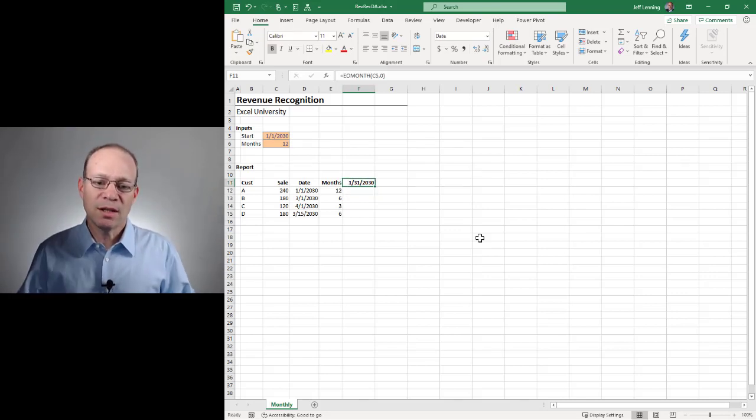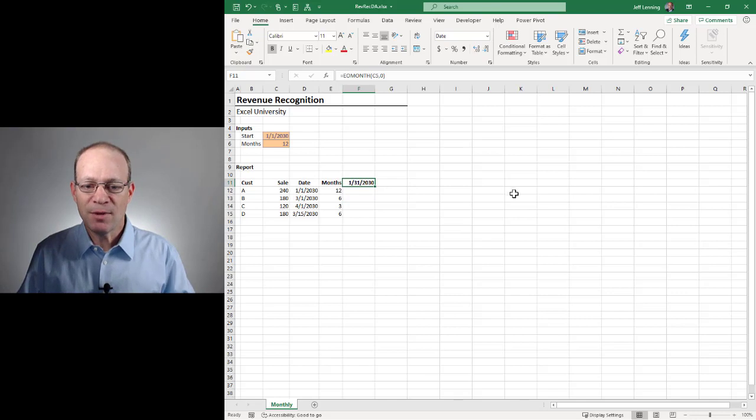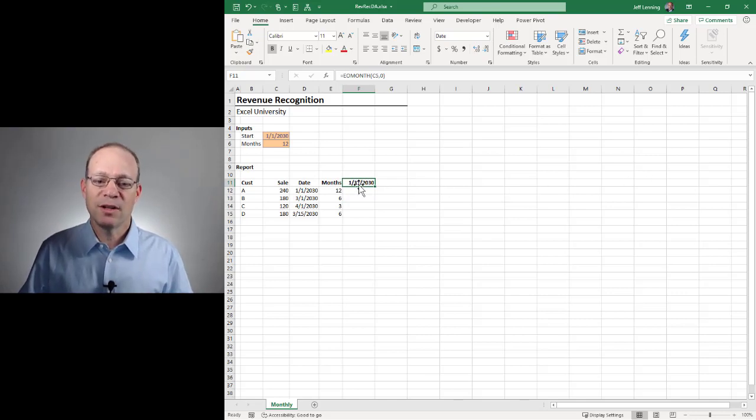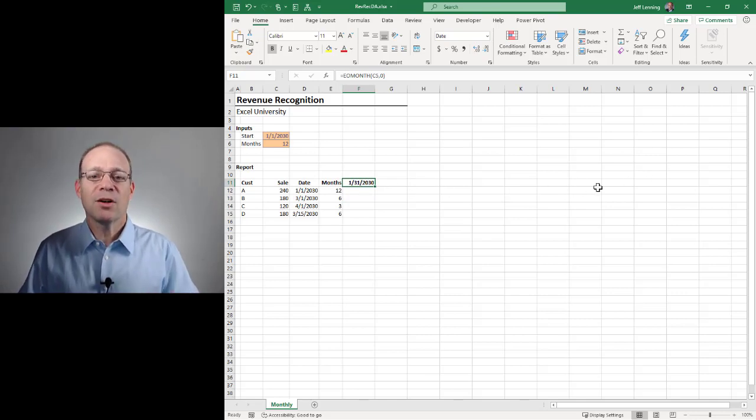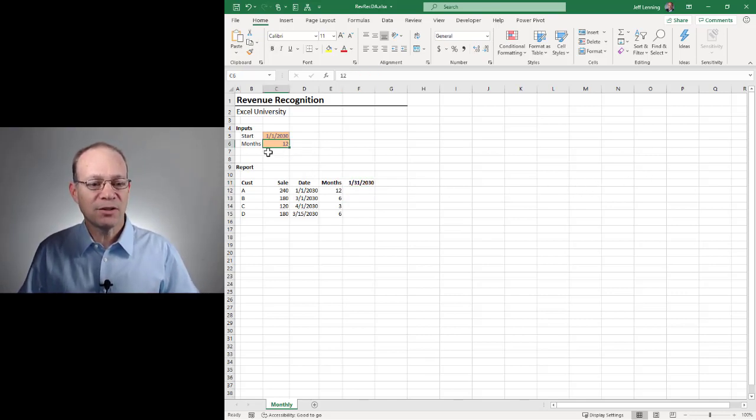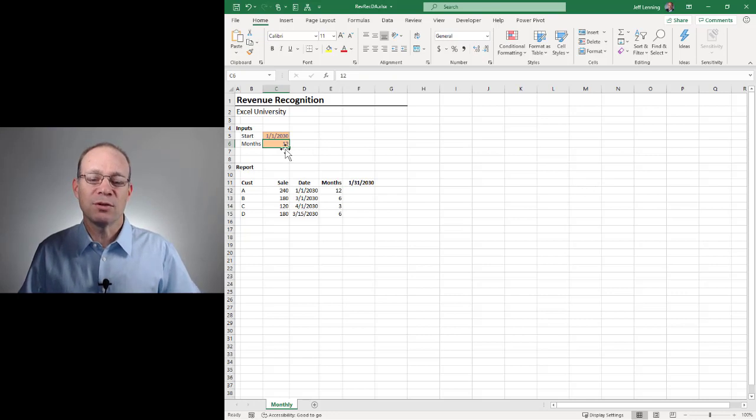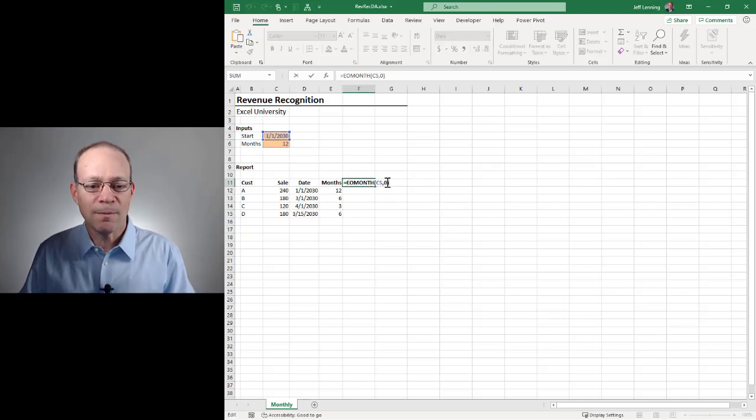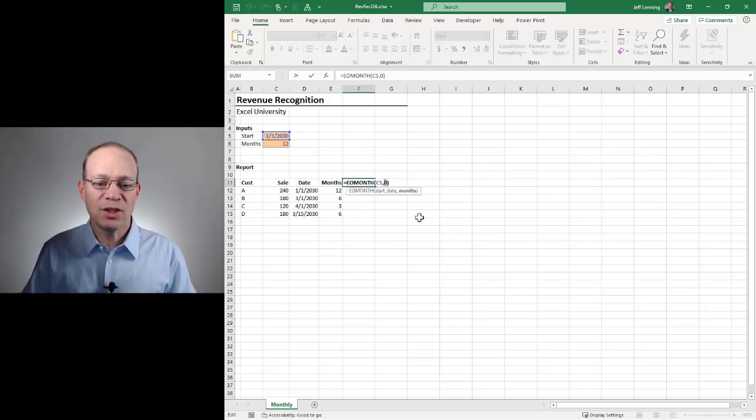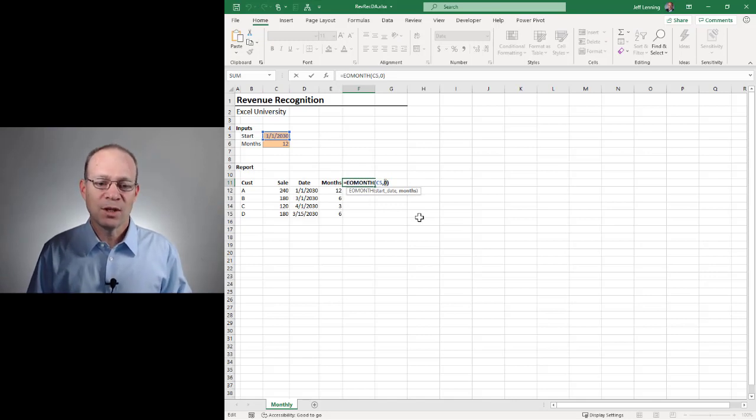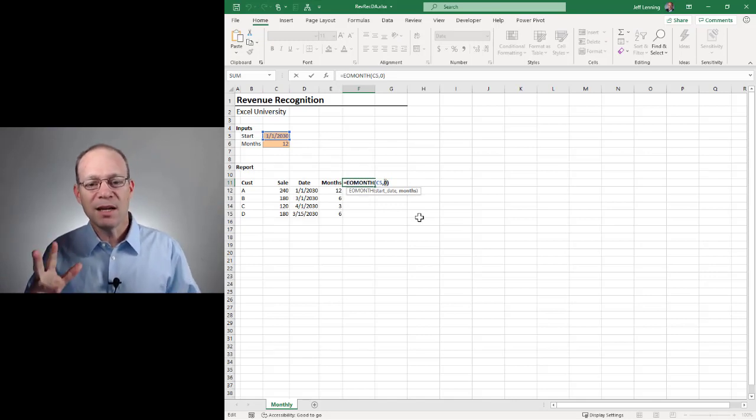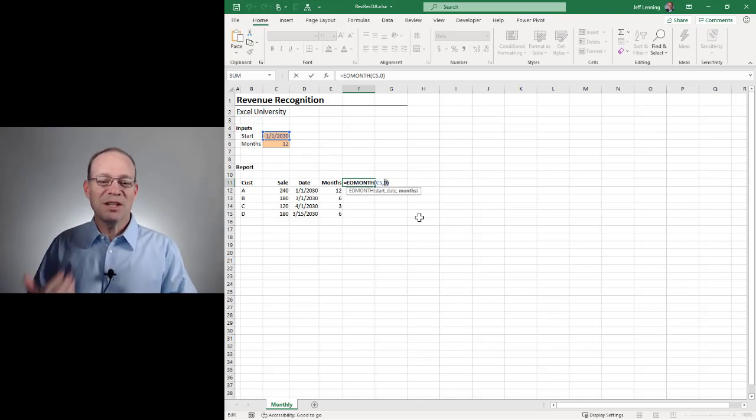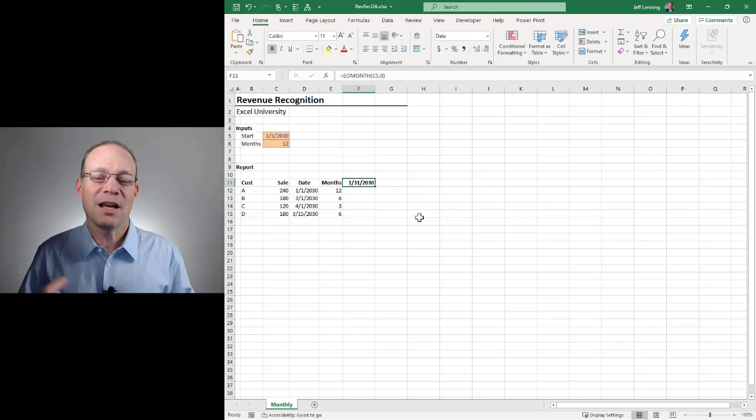But we want this to dynamically adjust itself and to take as many columns as needed based on the number of months the user wants to display. So to do that, we need to change this months argument. And we need to make it more sophisticated. So what we need to do is we need to get help from the sequence function.